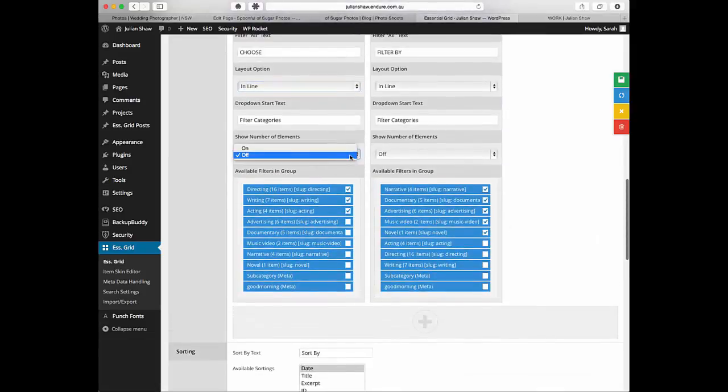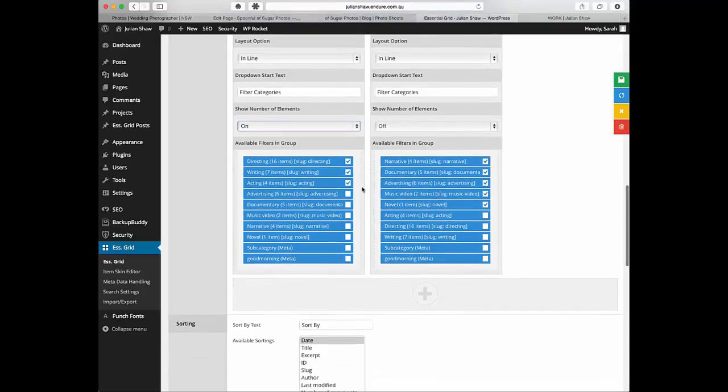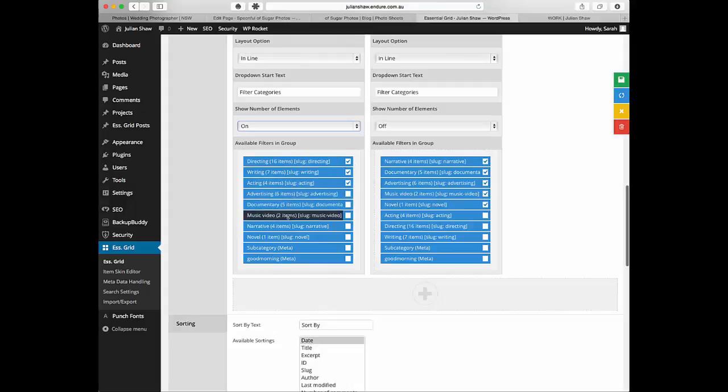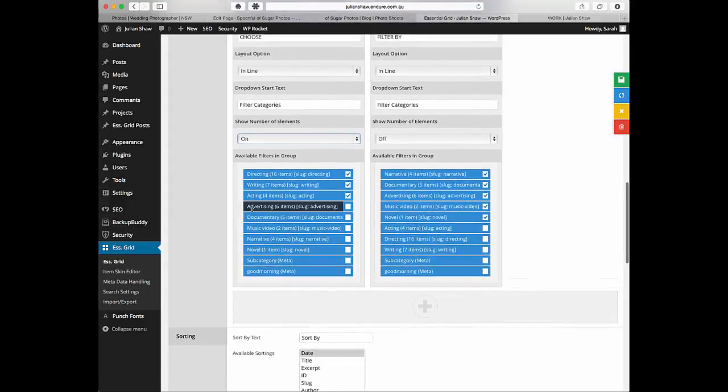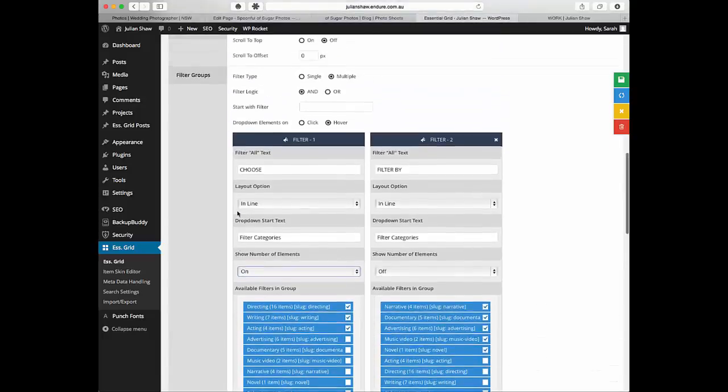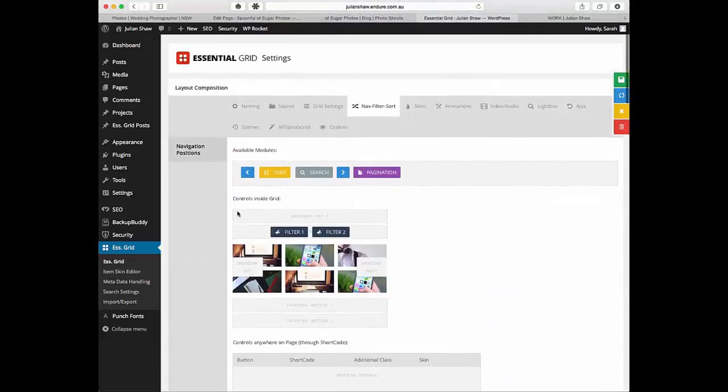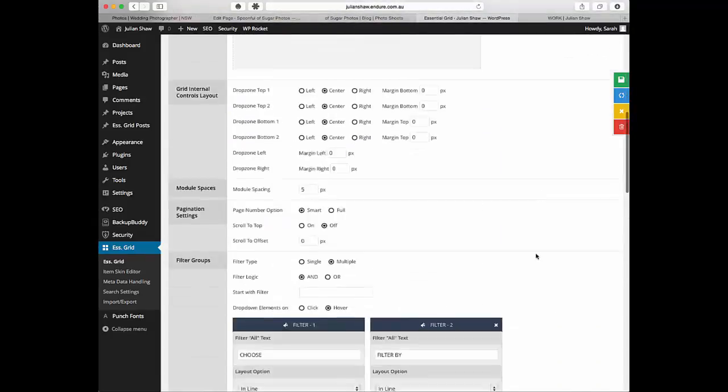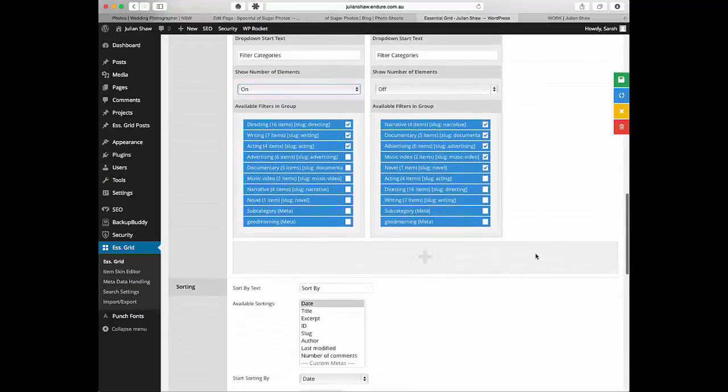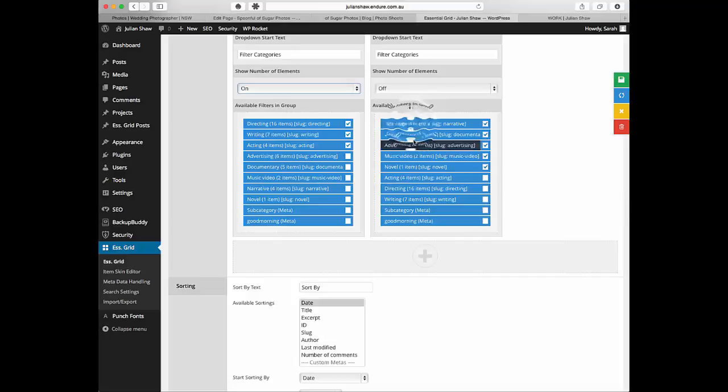You can choose if you want to show how many things are in those elements. I'll show you in a minute. Then you can select which ones are in it. It's going to show all of the categories or the tags that you selected back here in source. They're all going to show up every time, but you just tick box which ones you want to actually show. I've just tick boxed those and then you can reorder them.